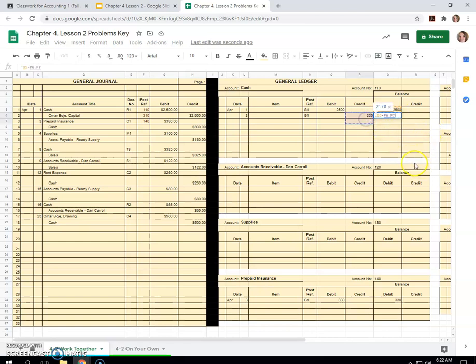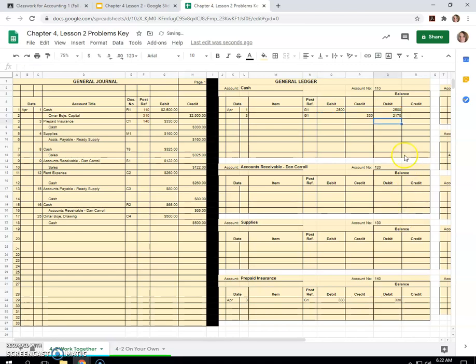But I could also put a formula in: the previous balance minus any credits, because it's a debit balance, plus any debits from that transaction. And then that did the math for me. Reduced our balance, our debit balance, since we had a credit. So it makes sense.